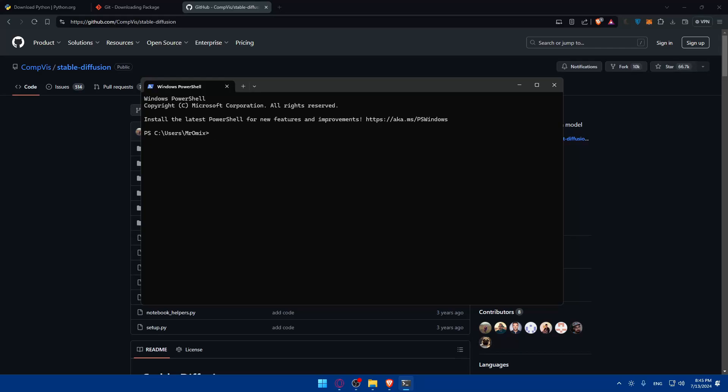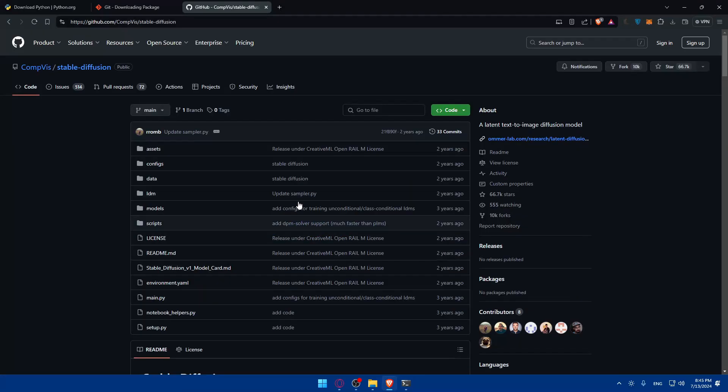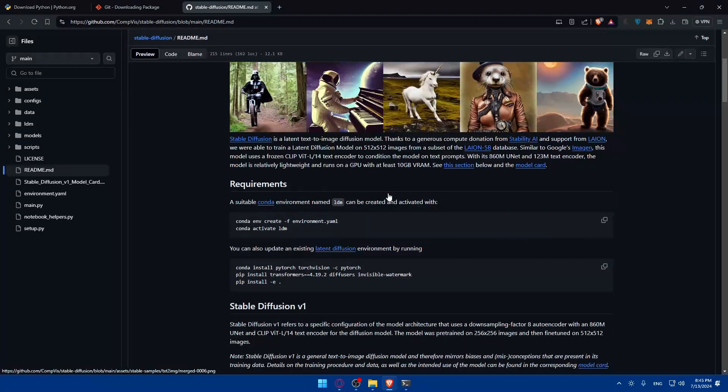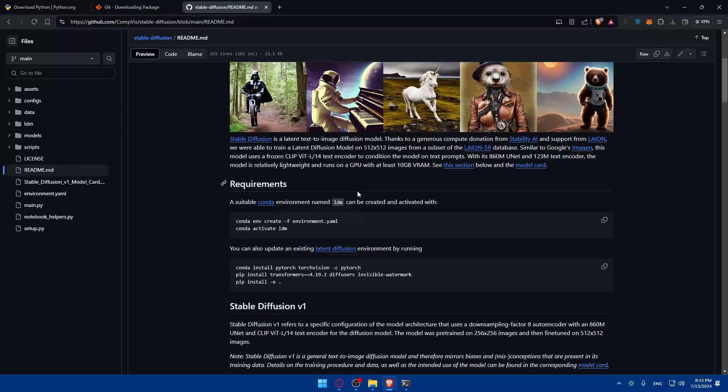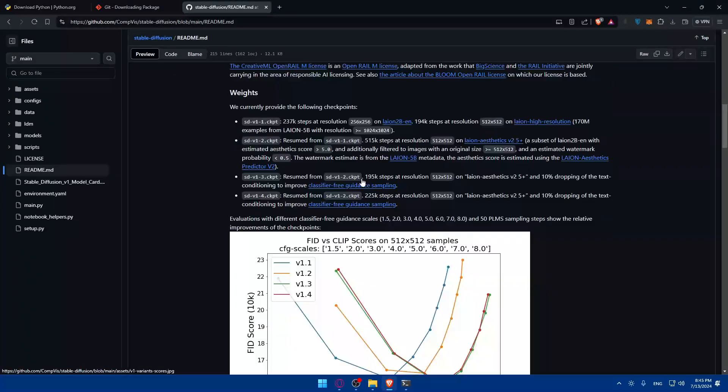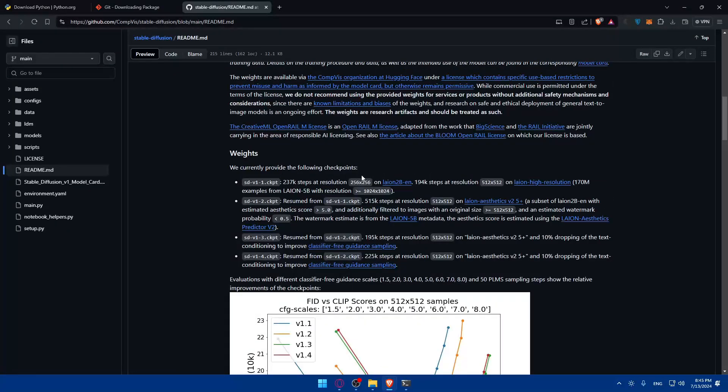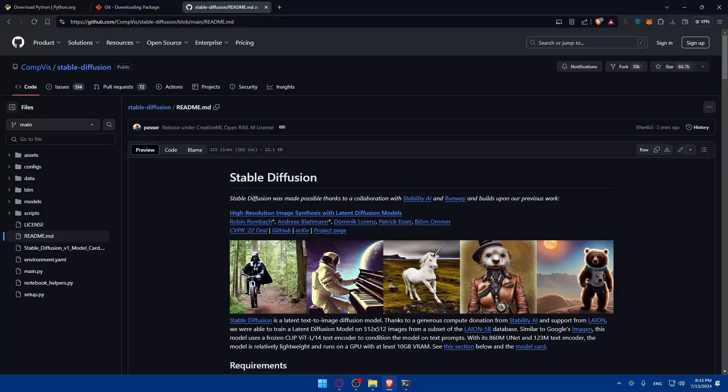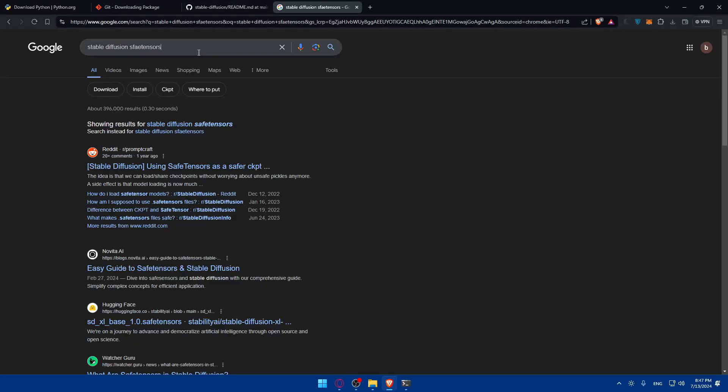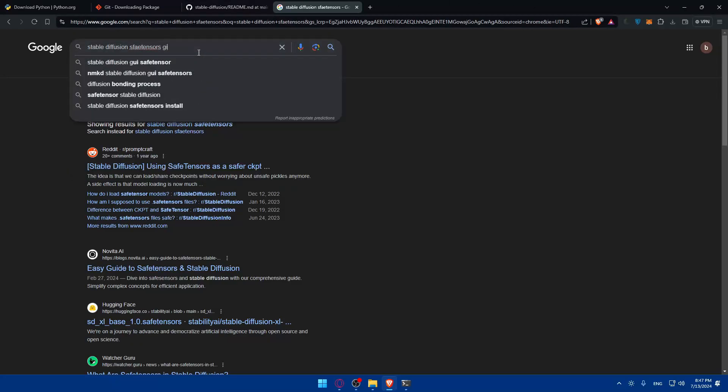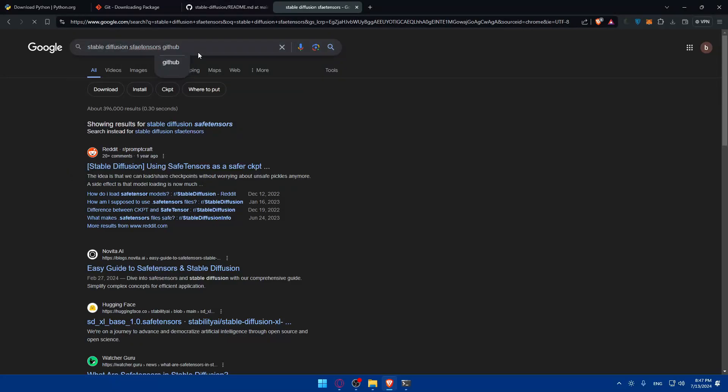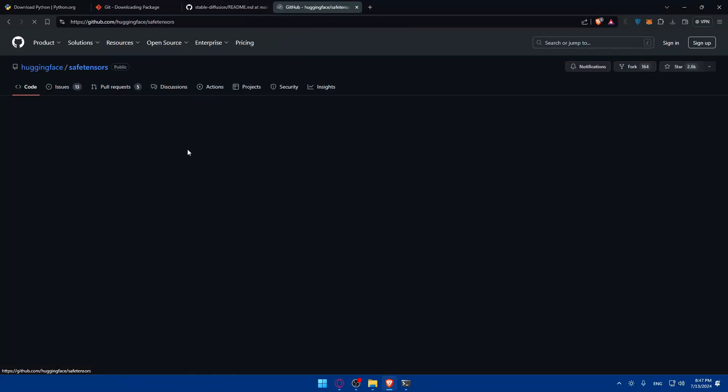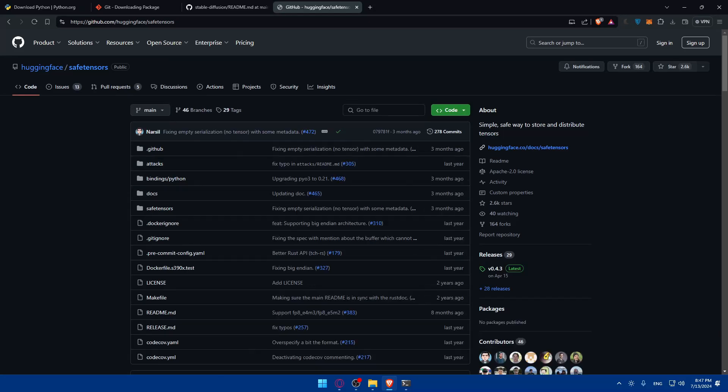Stable diffusion requires pre-trained model weights to function. You can download these weights from the official repository - you'll find them in the readme. Typically you'll find a file named model.ckpt. Once downloaded, move the file into the models directory within the stable diffusion project.